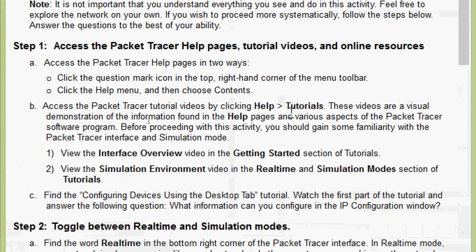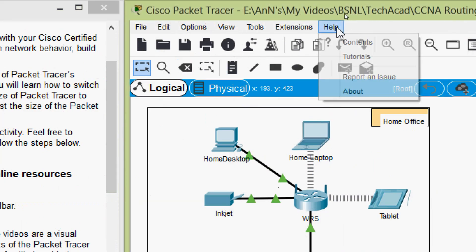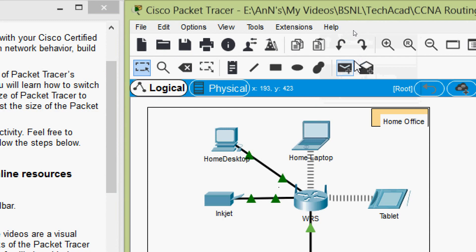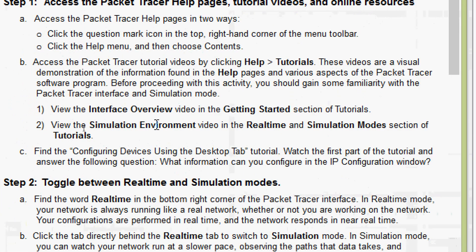Now we will come to part B: access the Packet Tracer tutorial videos by clicking Help > Tutorials. These videos are a visual demonstration of the information found in the help pages and various aspects of the Packet Tracer software. Before proceeding with this activity, you should gain some familiarity with the Packet Tracer interface and simulation mode. To get these tutorials, we may have to connect to the internet.